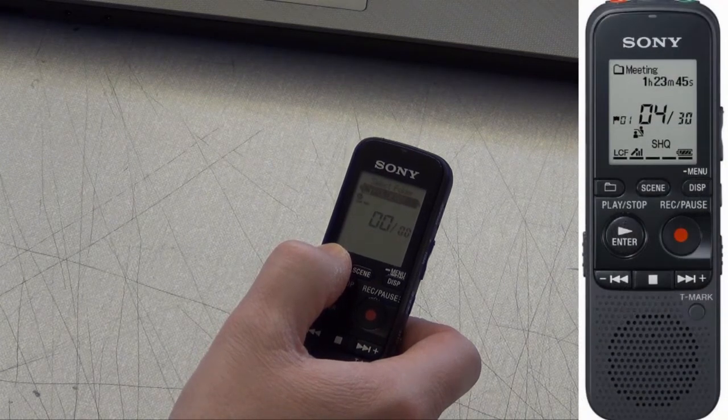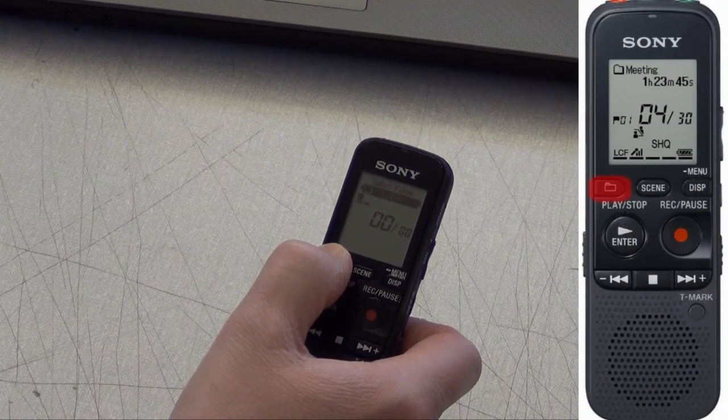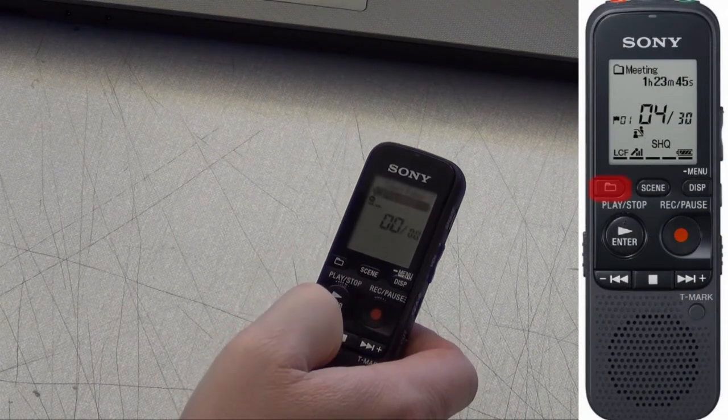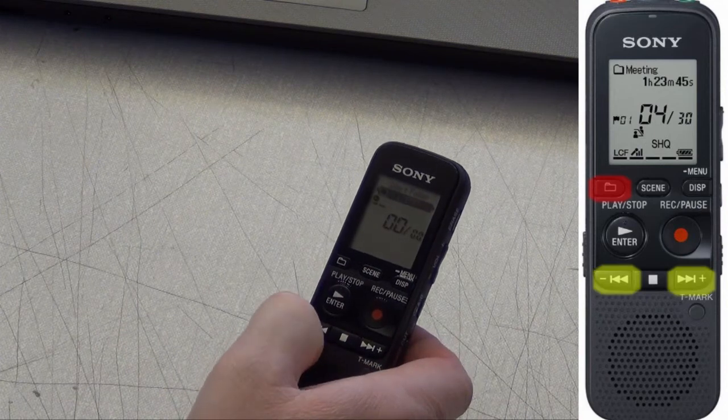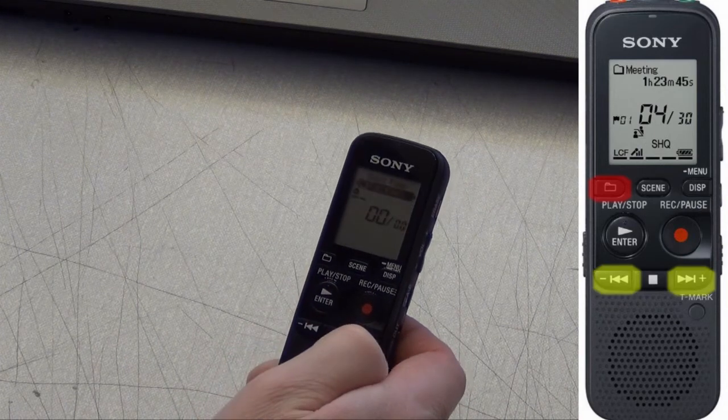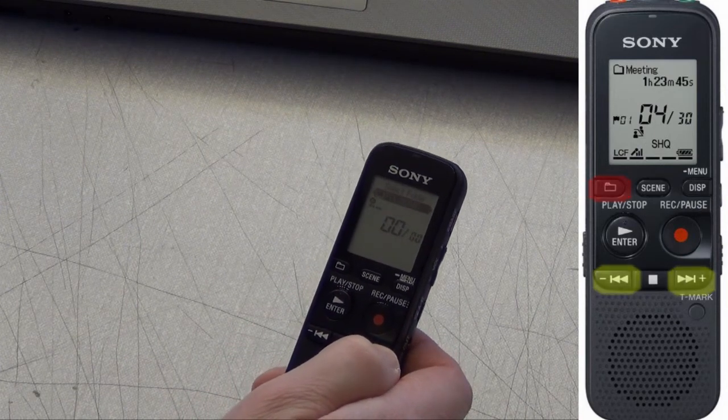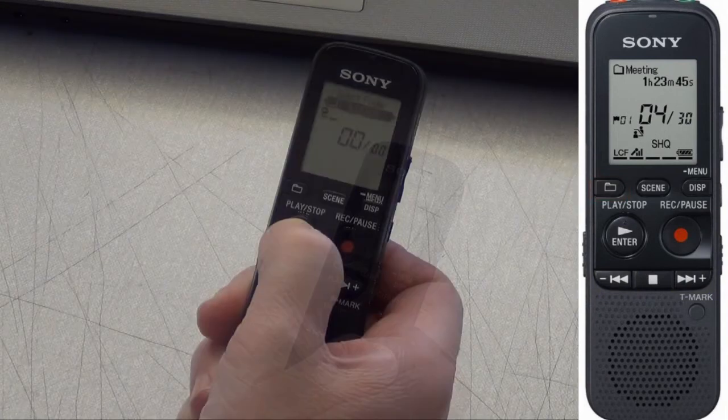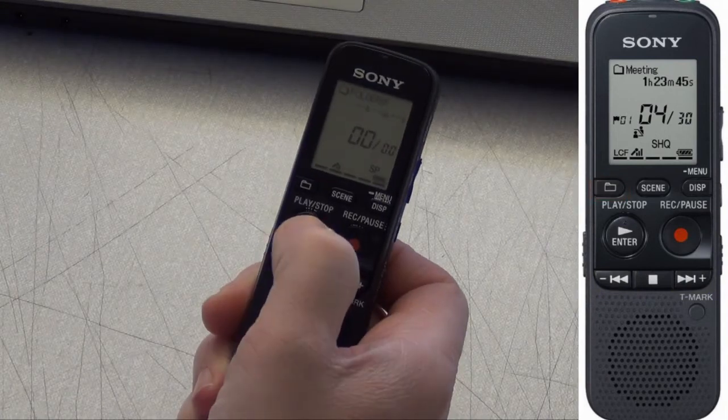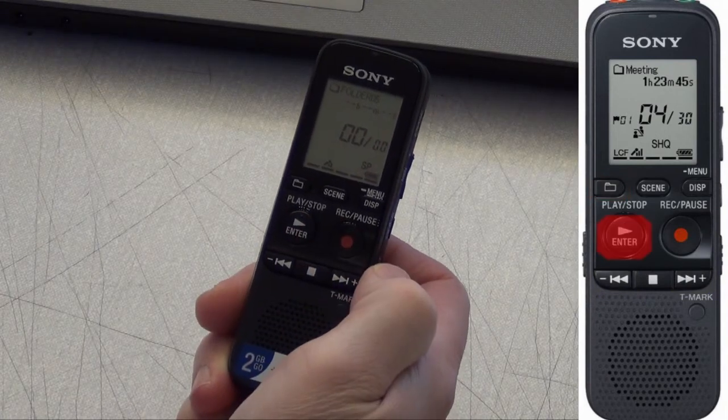You can select a folder by pressing the folder selection window. Then press the relevant back or forward button to select the next or previous folder. Press the enter button to confirm your selection.